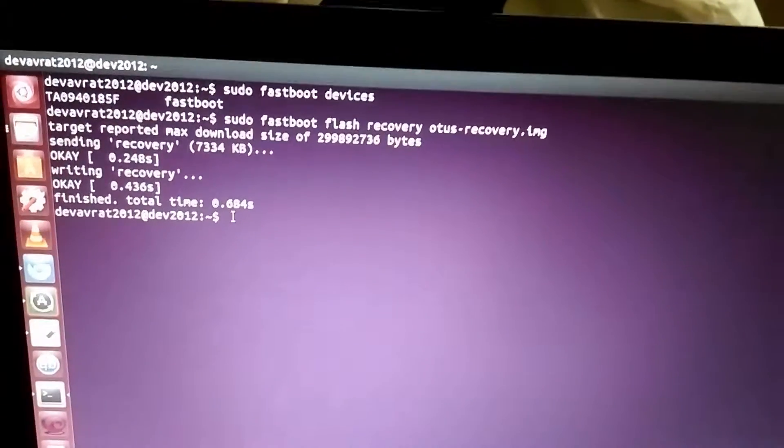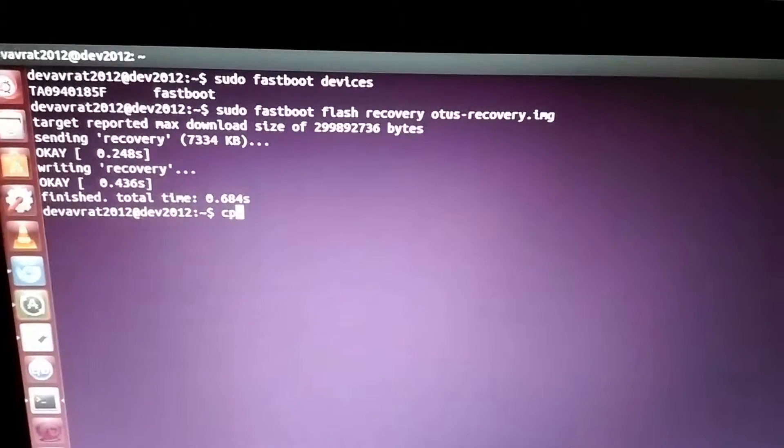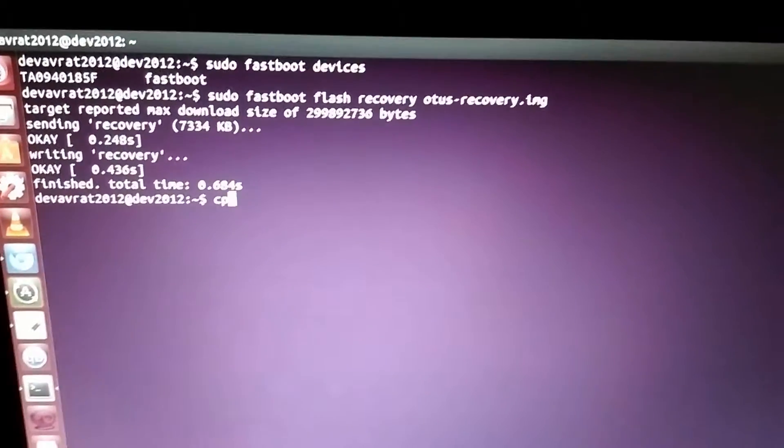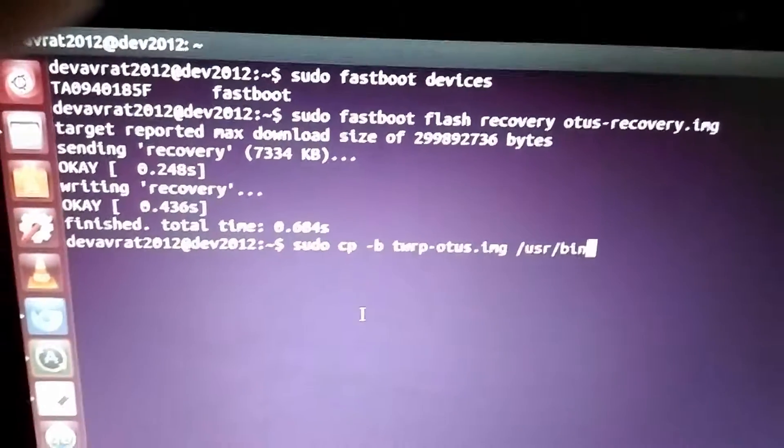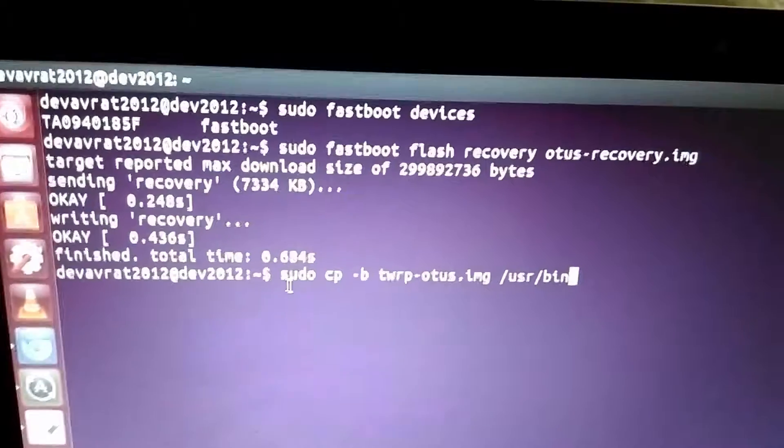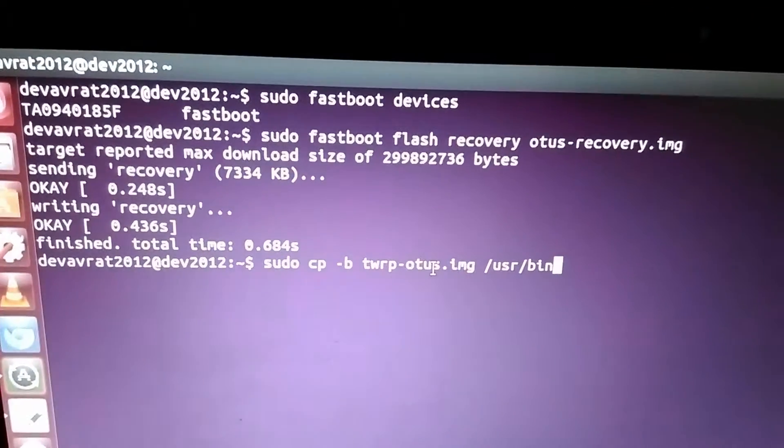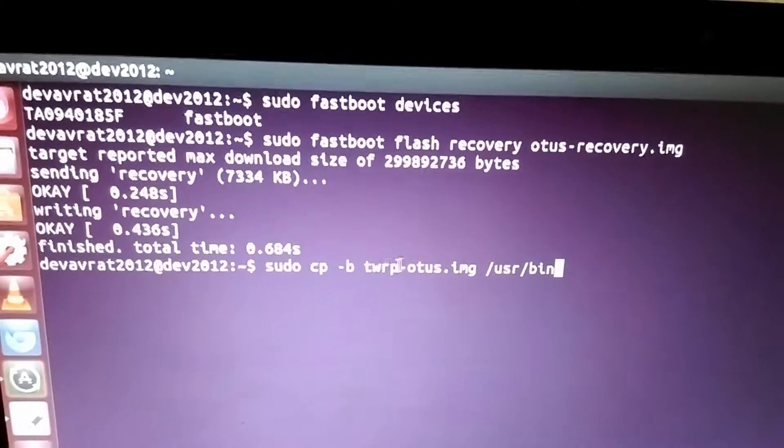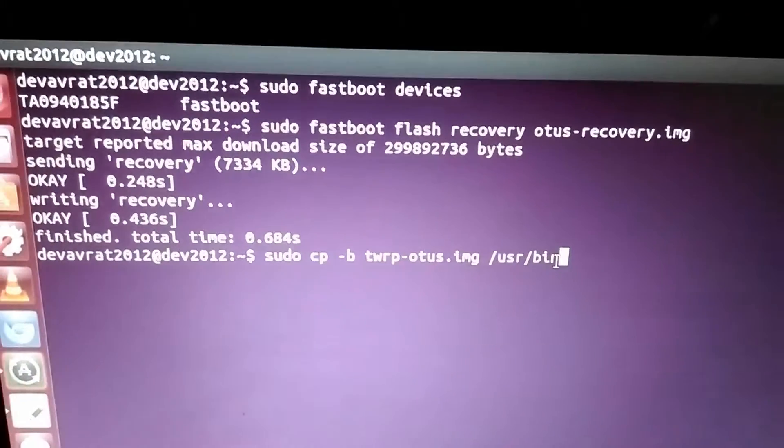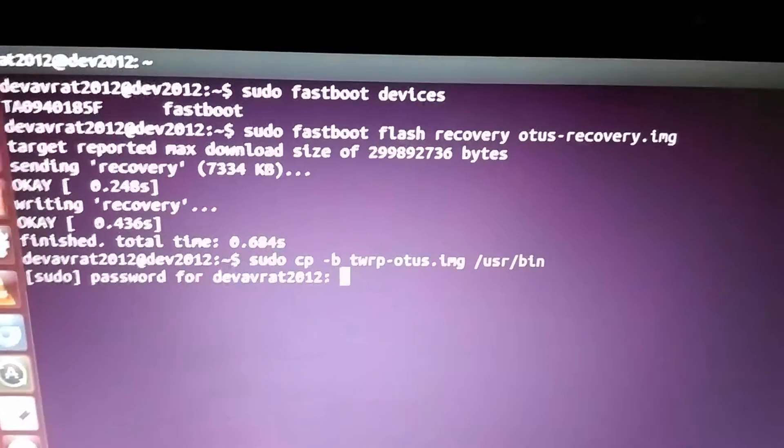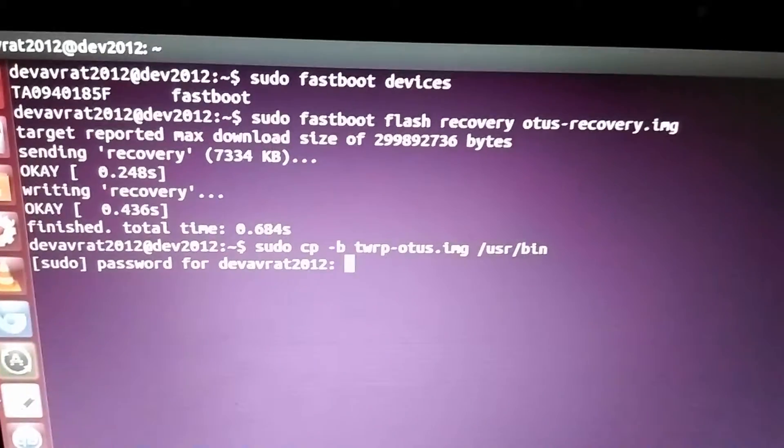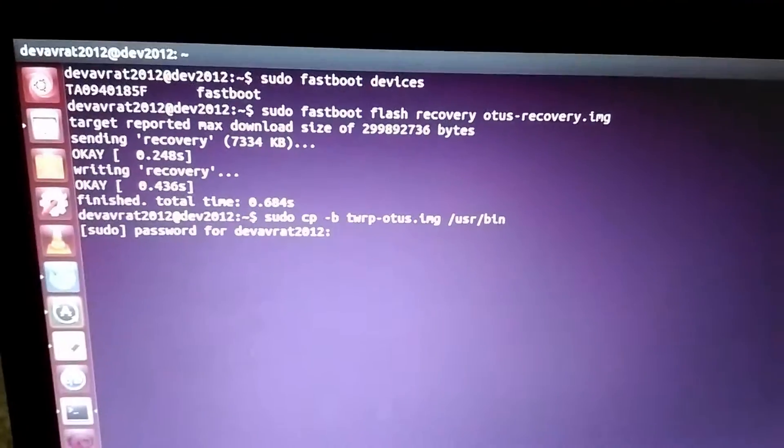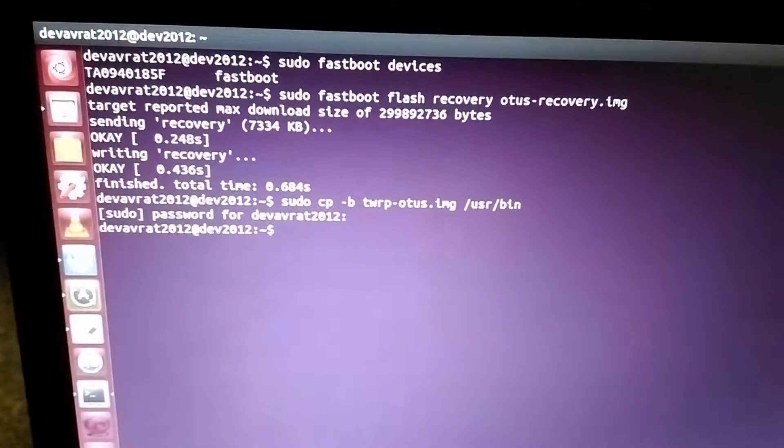Now I'll be going into terminal and copying that file into user slash bin directory. So copy, sudo cp twrp-otus.img to user bin. Press enter, enter the super user password, then again press enter. The file is copied successfully.